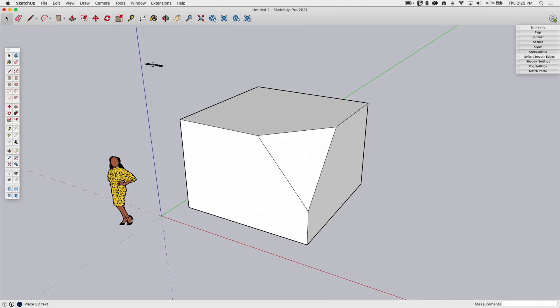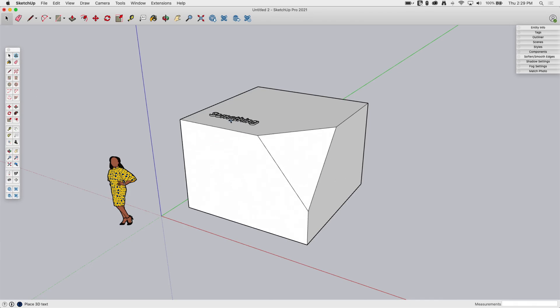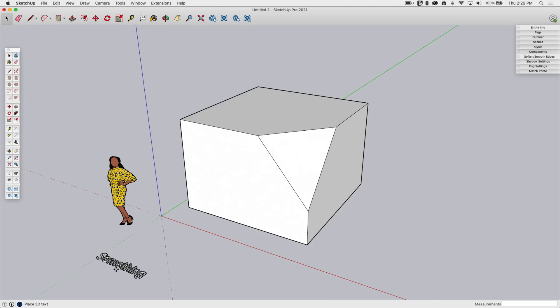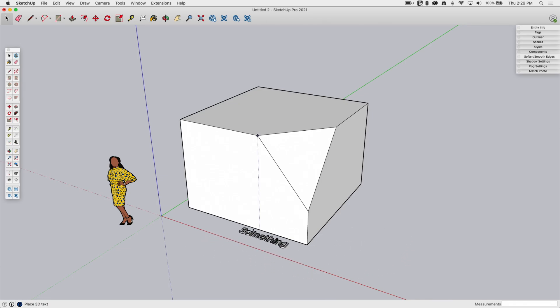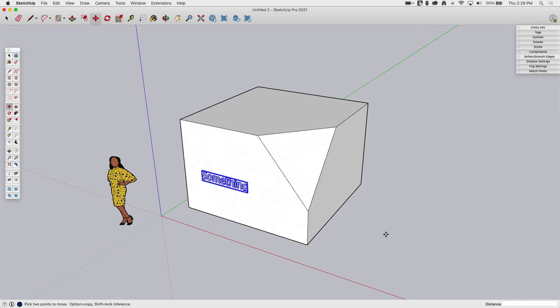So when I hit Place, it connects to my mouse. And as I mouse over different surfaces, that text is going to automatically align. The intention of 3D text is to place it on surfaces. You can always throw it on the ground, or I could place it on Sumeli. But the intention is that it automatically snaps to a face. So as I click on a face, it's going to go ahead and just place it right there.